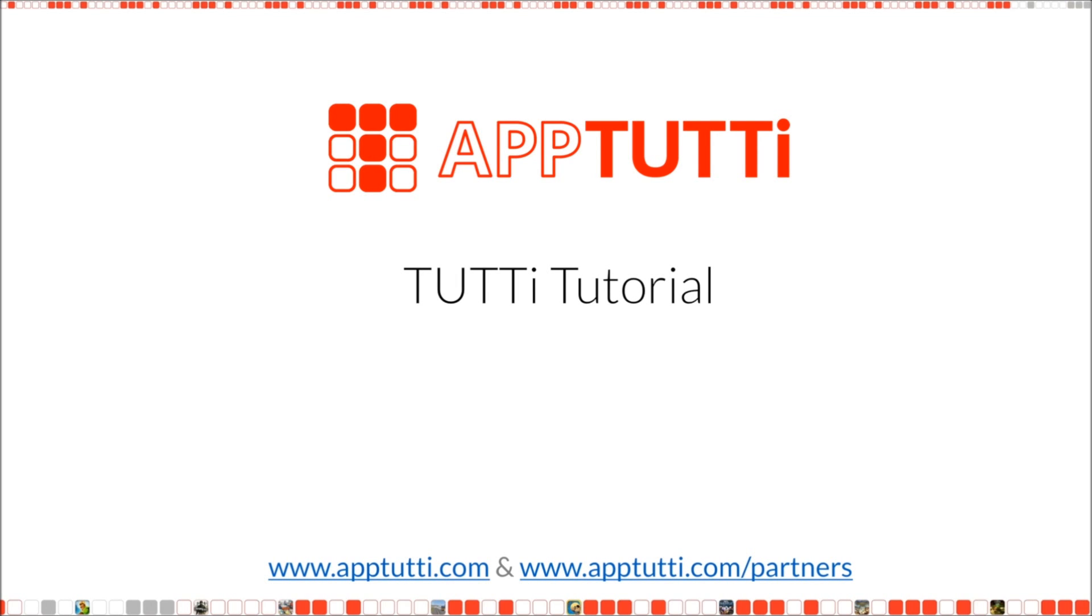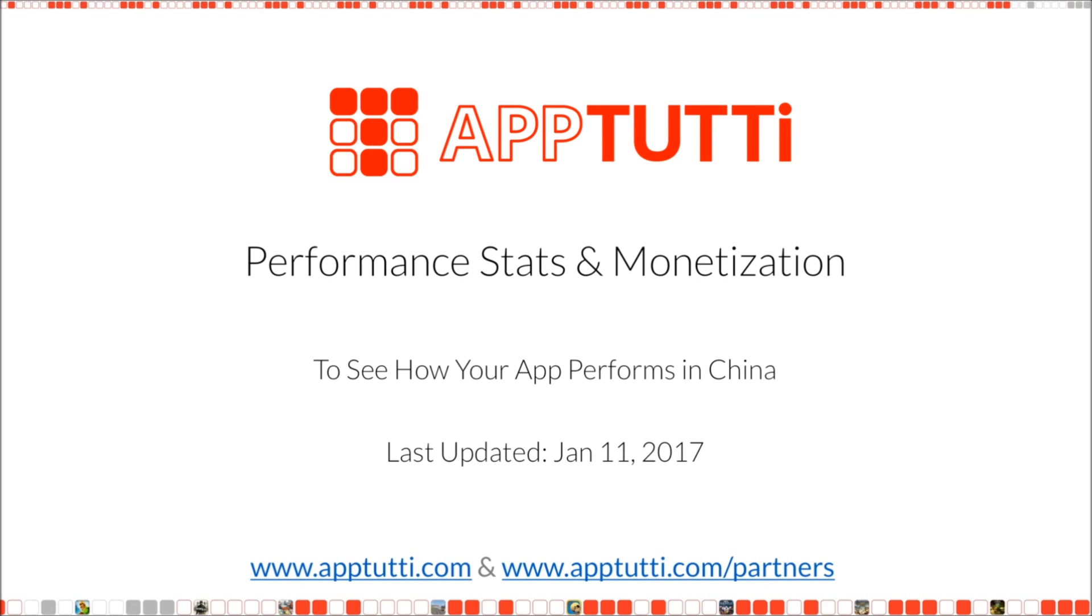Welcome to another AppTutti tutorial. Today we are going to take a look at how we can review the performance and earnings of the apps that you have submitted and published.